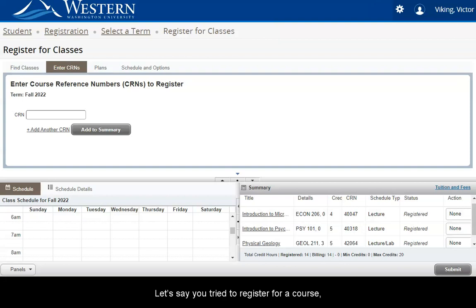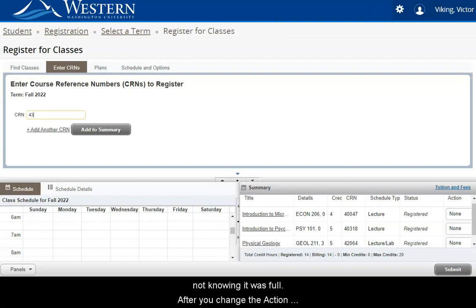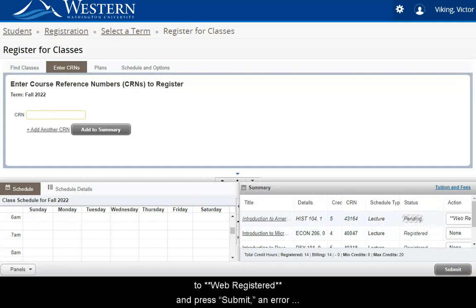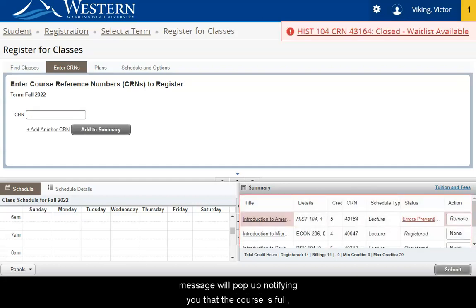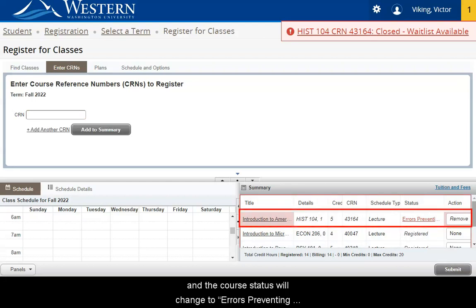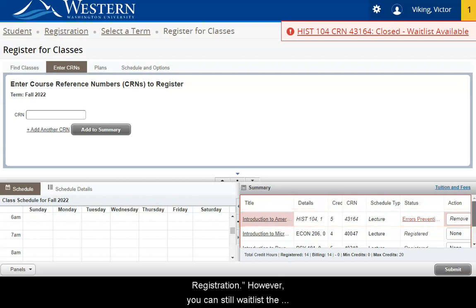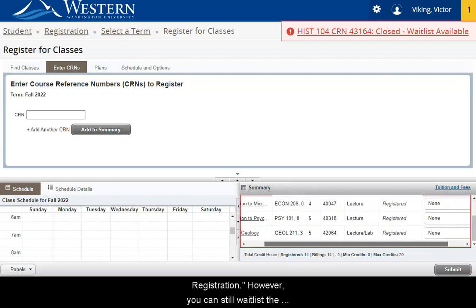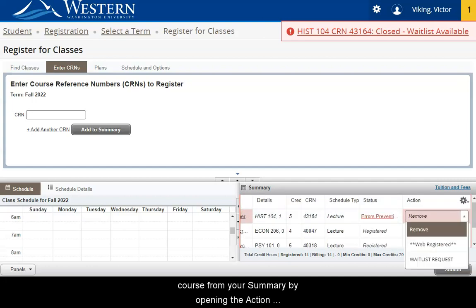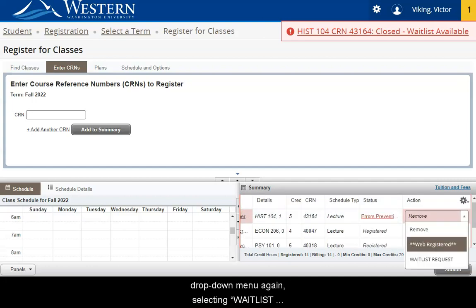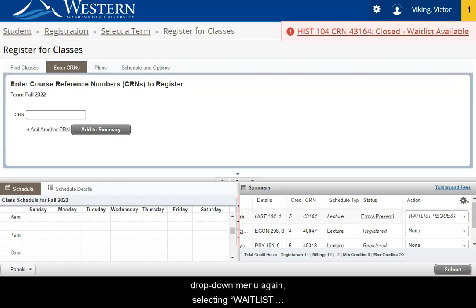Let's say you tried to register for a course not knowing it was full. After you change the Action to Web Registered and press Submit, an error message will pop up notifying you that the course is full and the course status will change to Errors Preventing Registration. However, you can still waitlist the course from your summary by opening the Action drop-down menu again, selecting Waitlist Request, and then Submit.